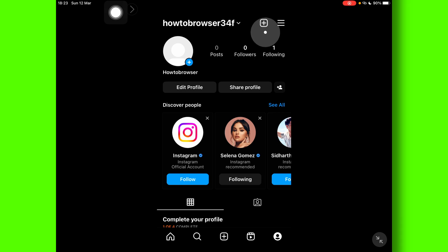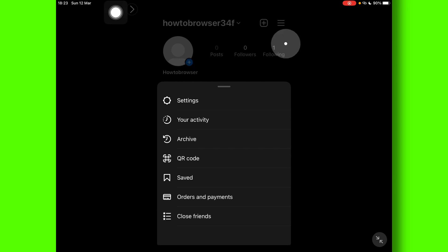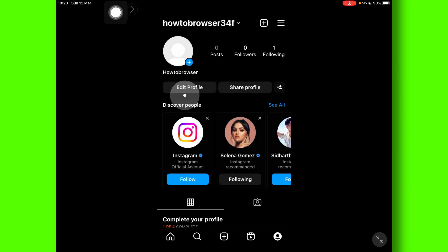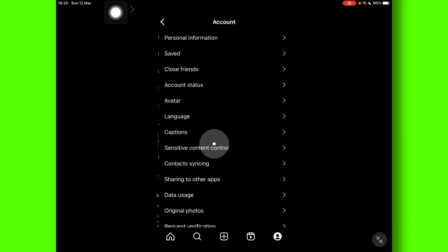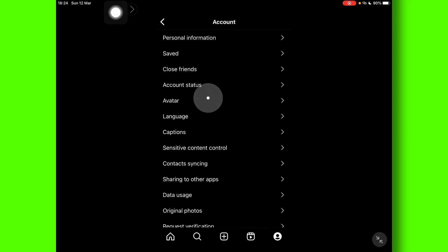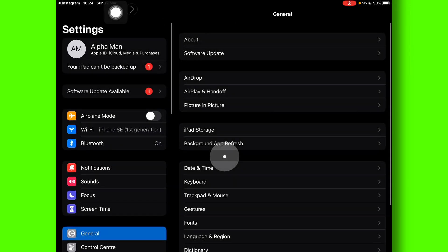What you have to do is click on Settings, then on the three lines located right over there. Click on Settings, and then go to Account, and then go to Languages. Make sure you click on Continue.